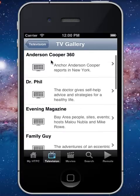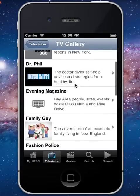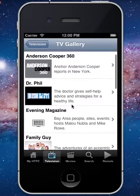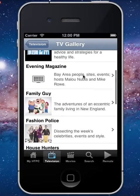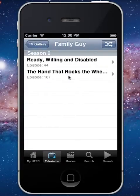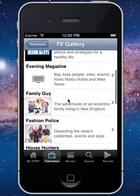Going into Television, we have a full TV gallery which actually groups all of your TV series together. I can go in and select one, browse all the different episodes, and we even have a feature of random play as well.